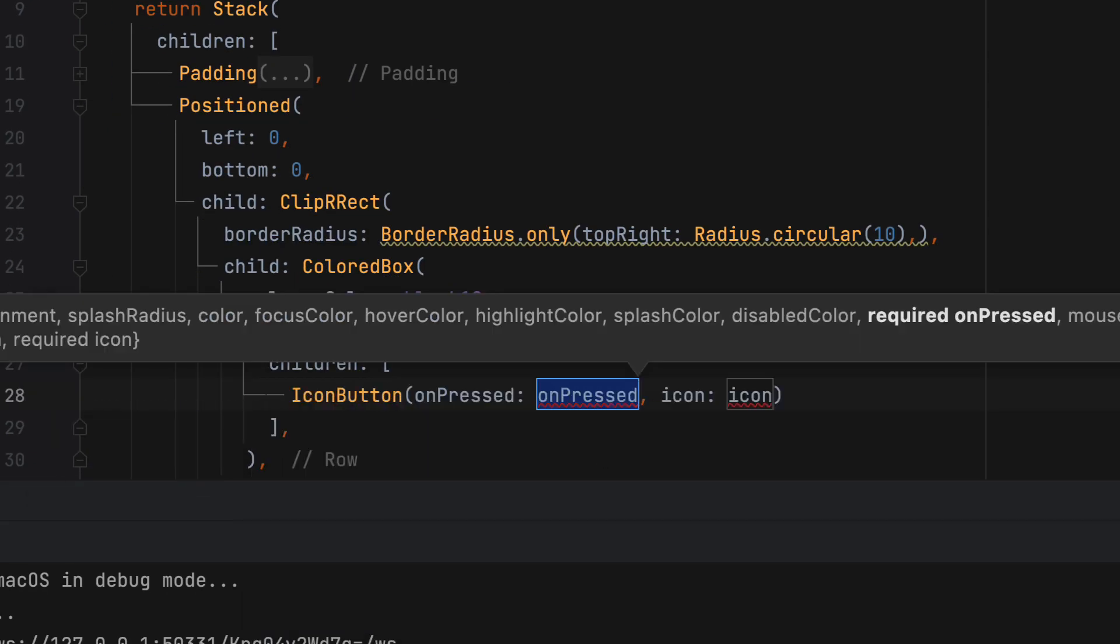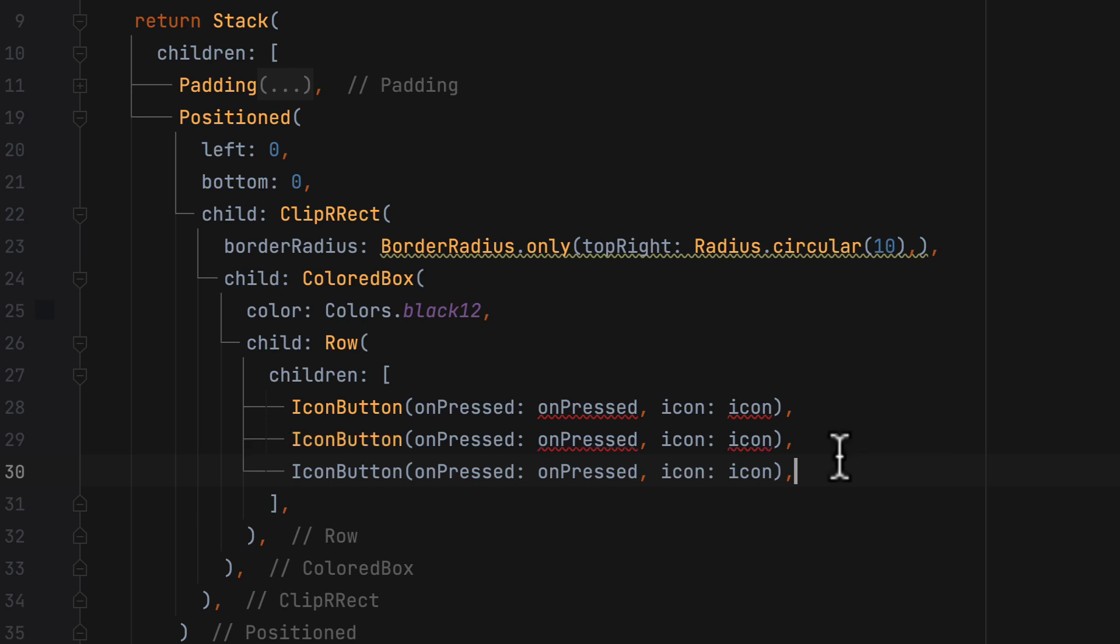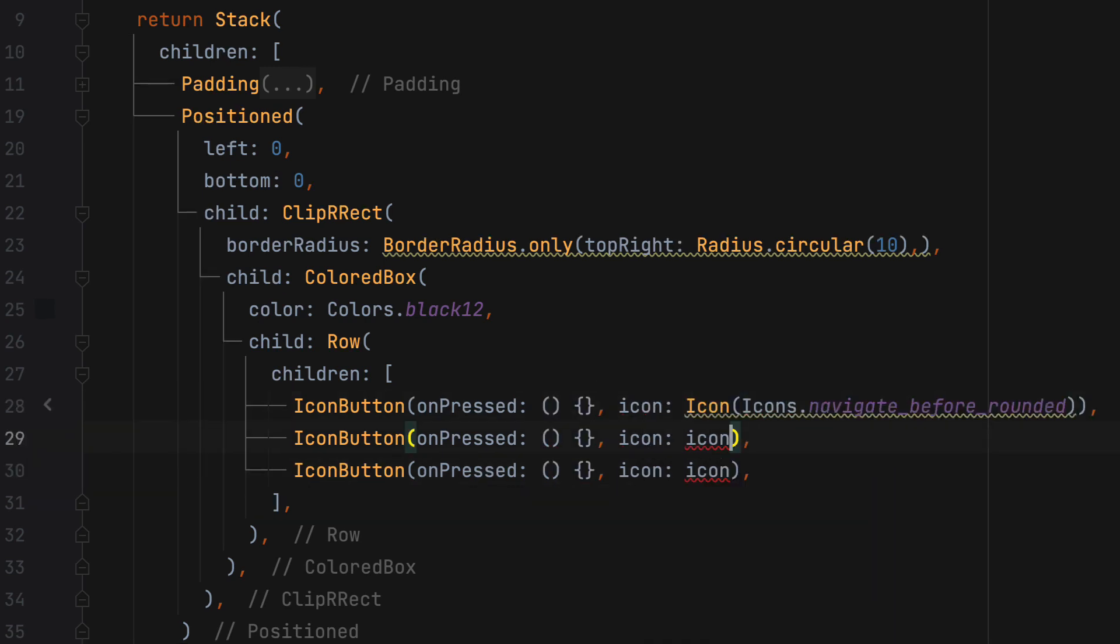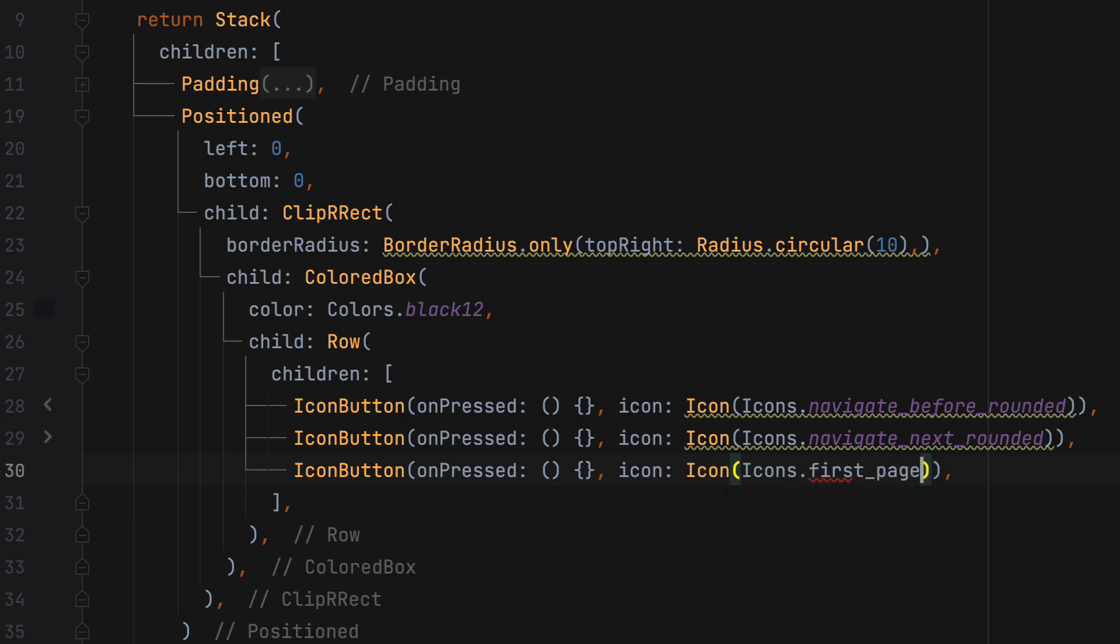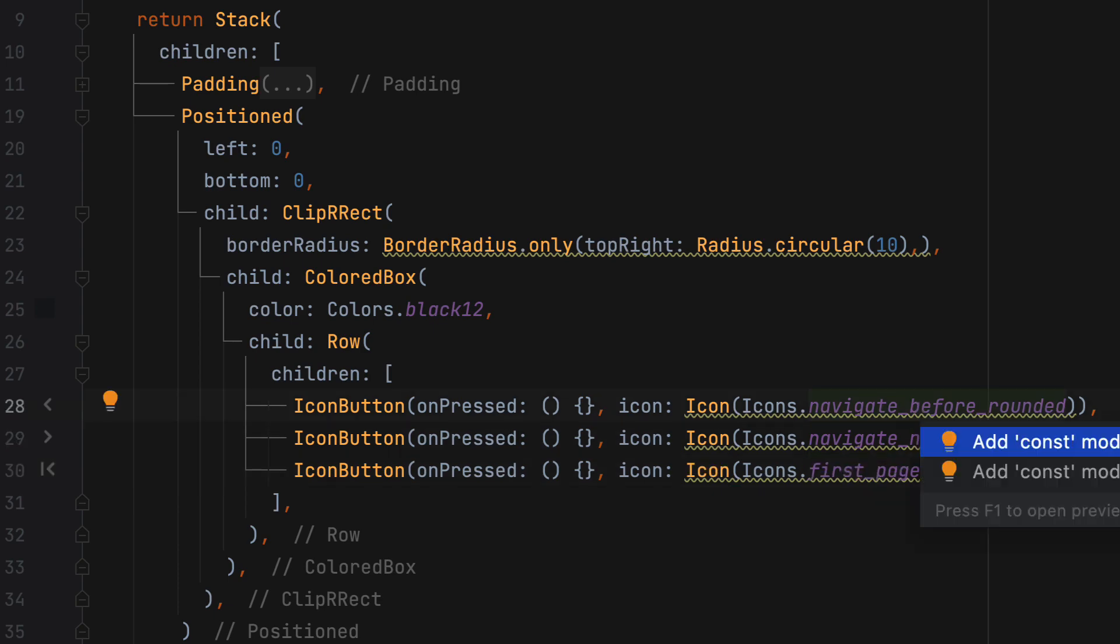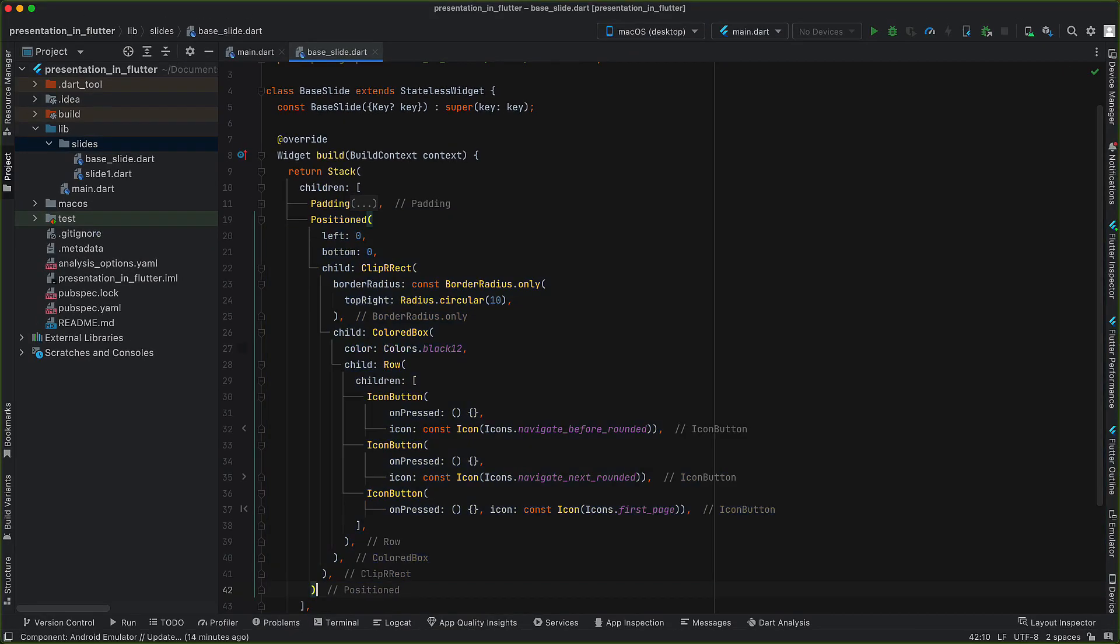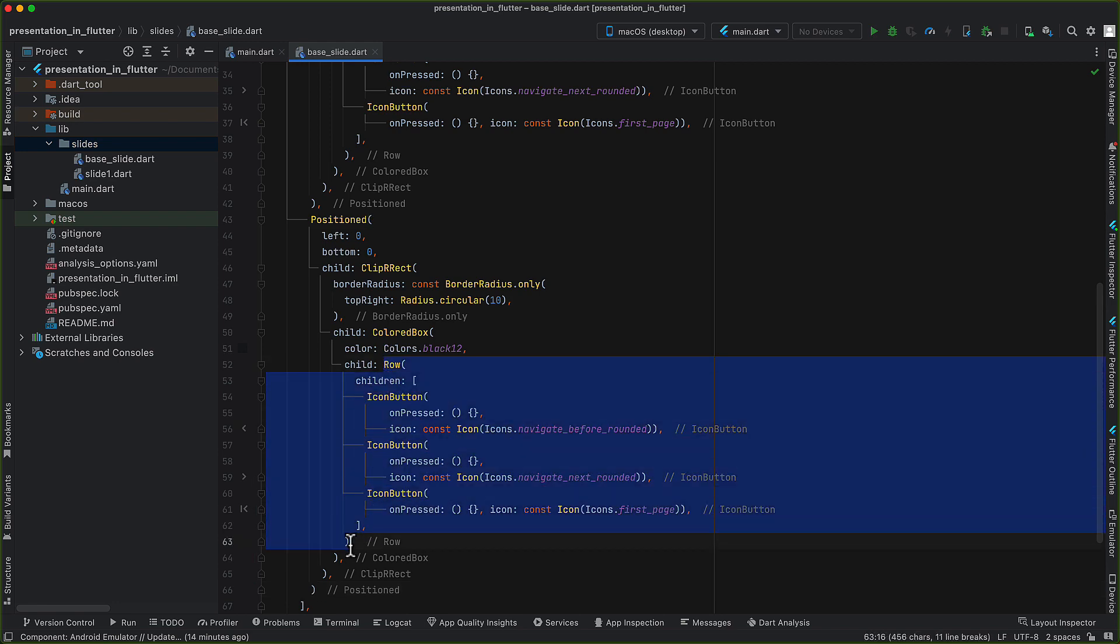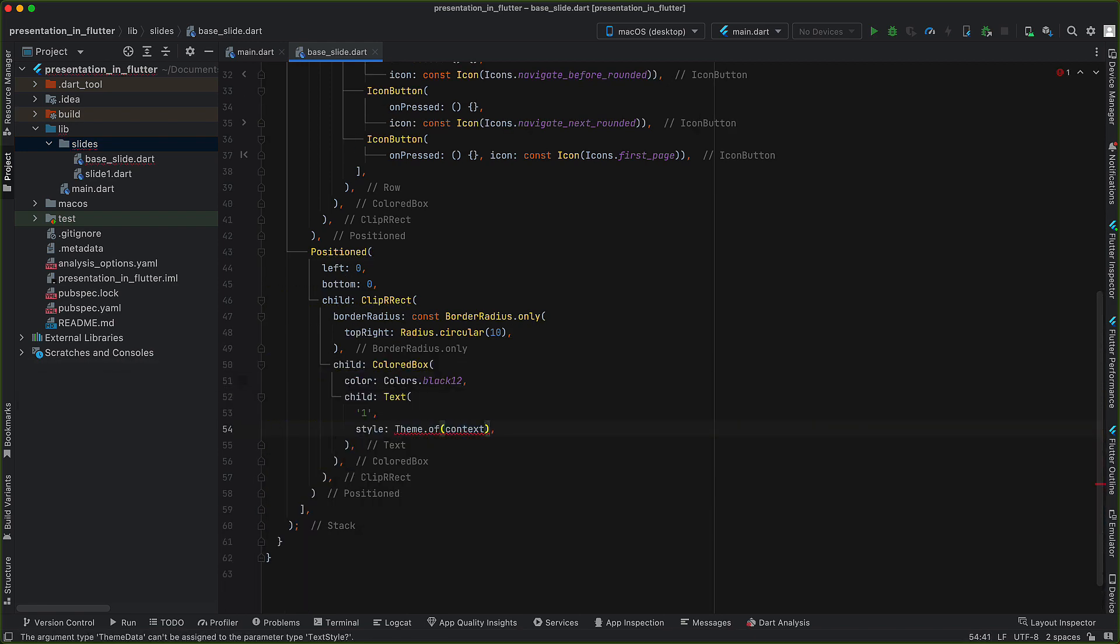Since all arrows will be in horizontal direction, so I will use row here. Now place three icon buttons with some gap between them. For slide number, this time we can set right and bottom as zero for positioned widget and use ClipRRect and colored box.